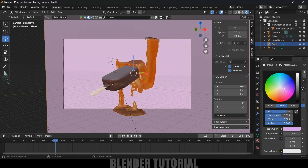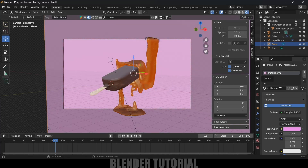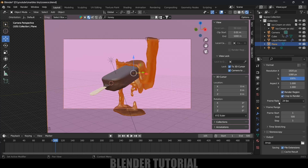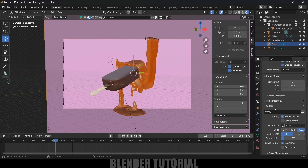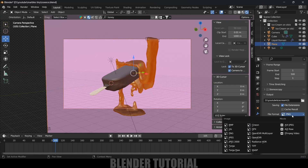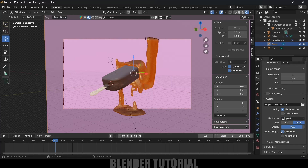Now let's apply a material to the plane. Come to Material Options, click New, go to Base Color and change this color. Once done, come to Output Properties. By default the resolution is Full HD — I will leave it at Full HD. Enable Render Region and Crop to Render Region. Here you can change the frame rate, and frame start and end. I will leave this to 1 to 500. From here we can select a folder to save the files. File format — I will change this to JPEG with quality set to 100%.